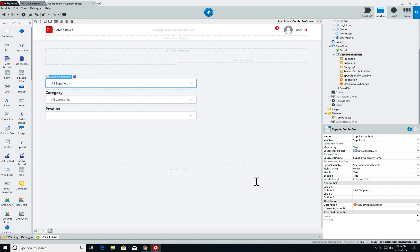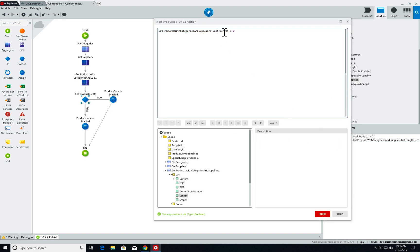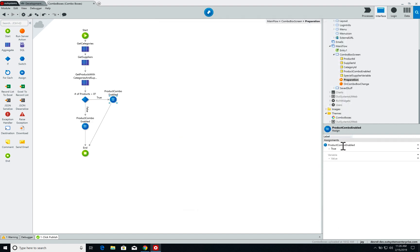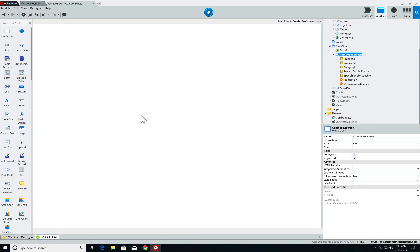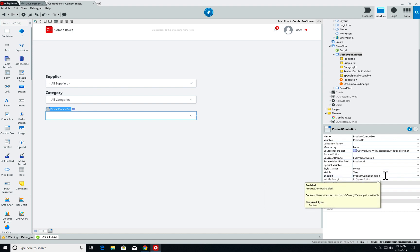If the category and products I select return zero products, I'll simply disable the product combo list. In preparation, I have an if that checks the length of the aggregate that gets my products. If it is bigger than zero, I set a boolean local parameter to true; if it is equal to zero, I set it to false. On the screen, the product combo box enable parameter is attached to that product combo enable local parameter.